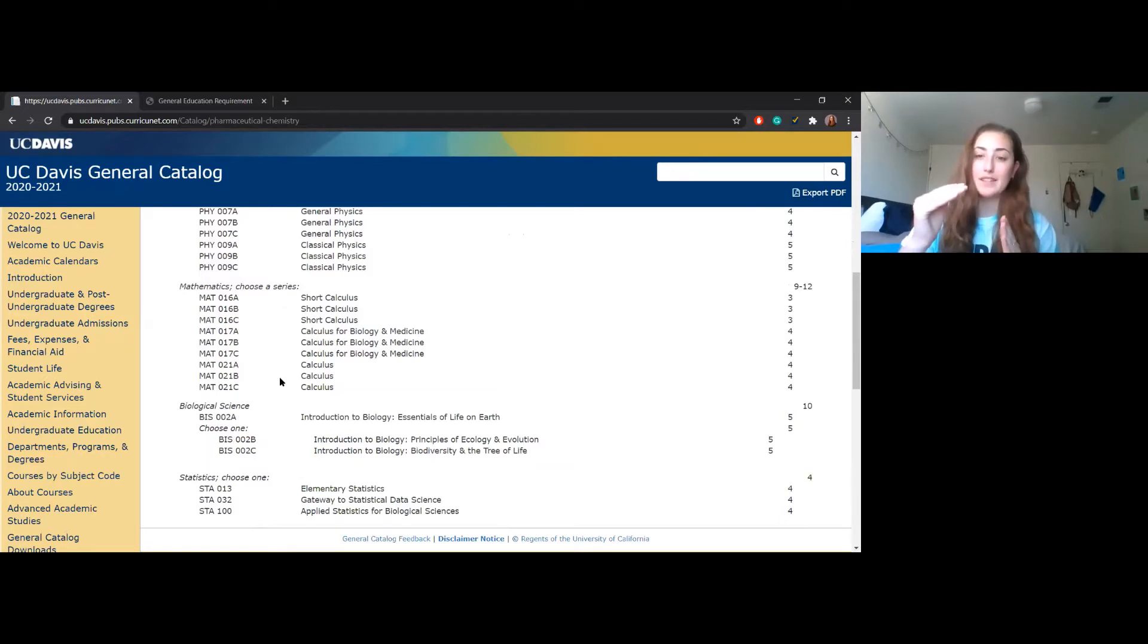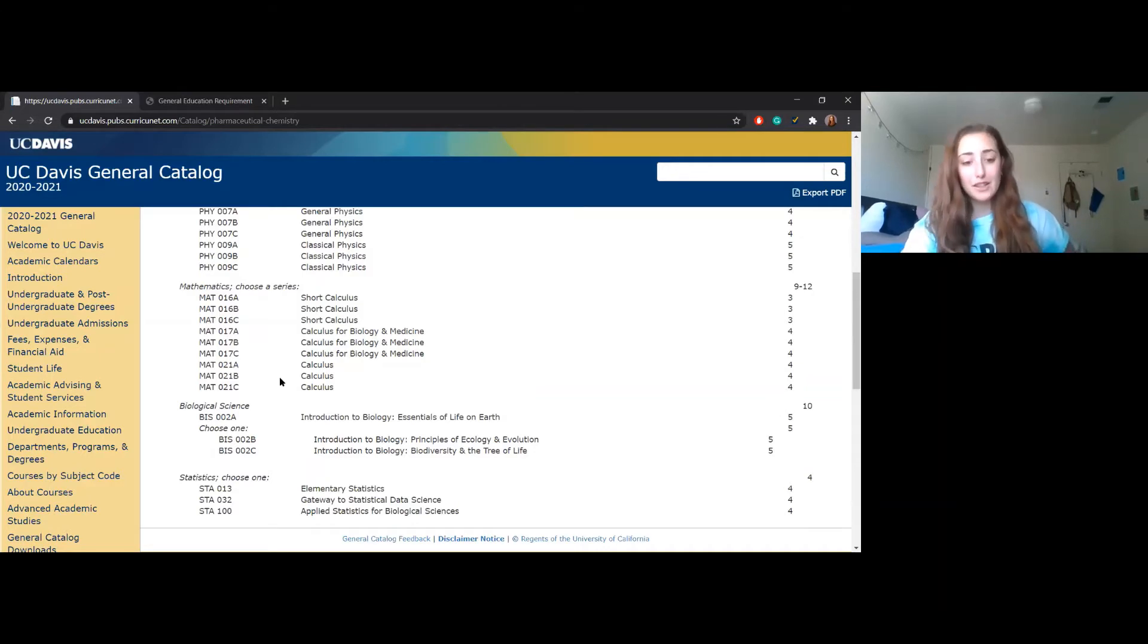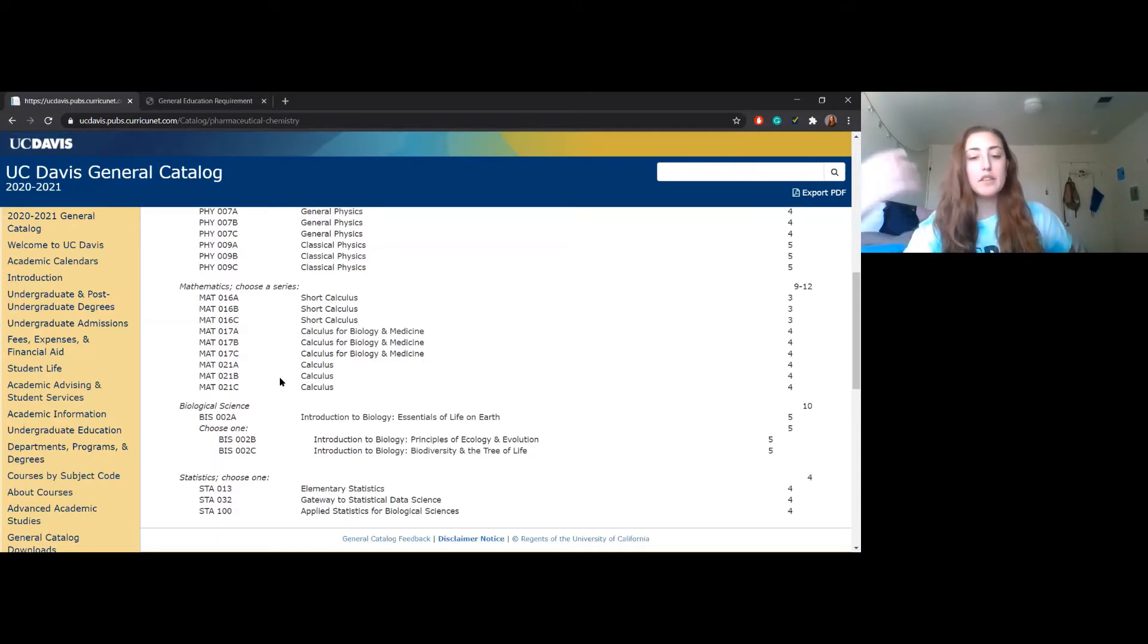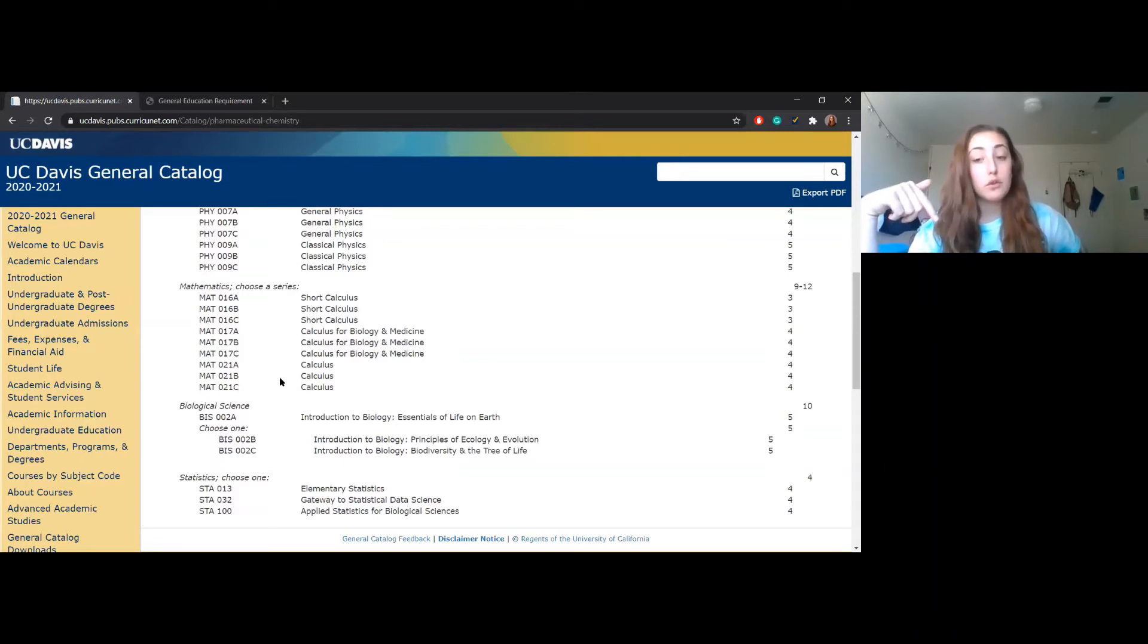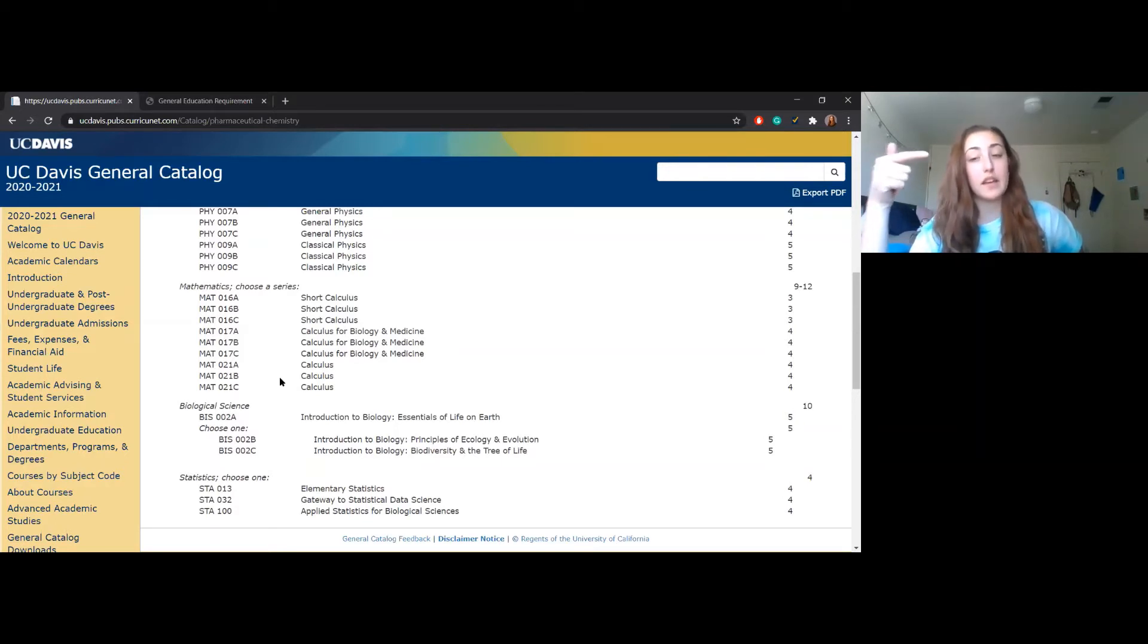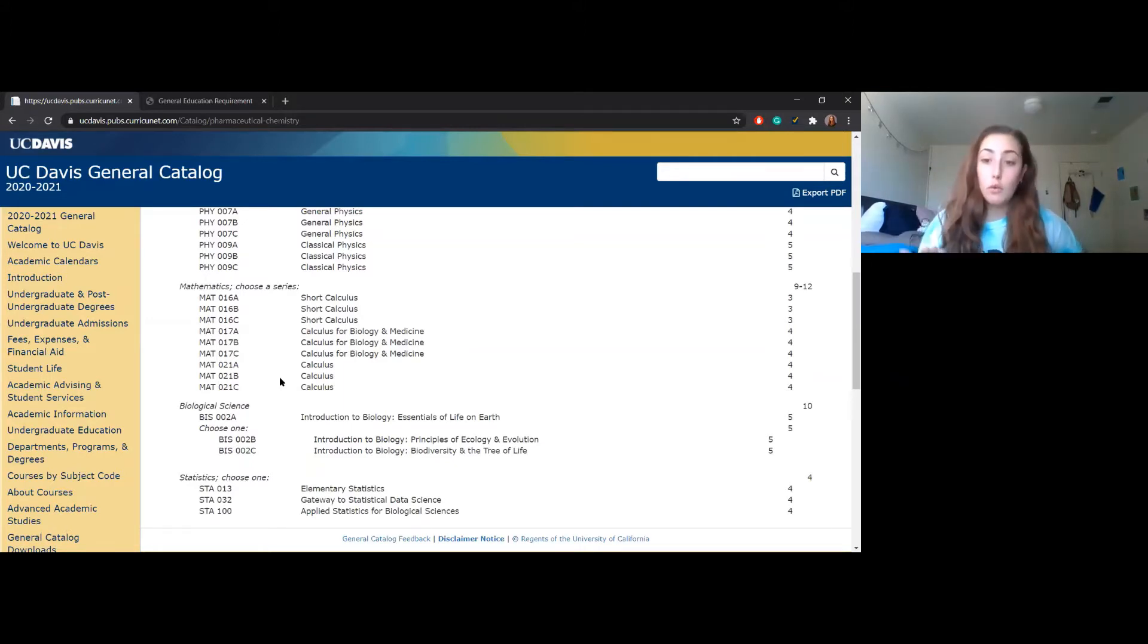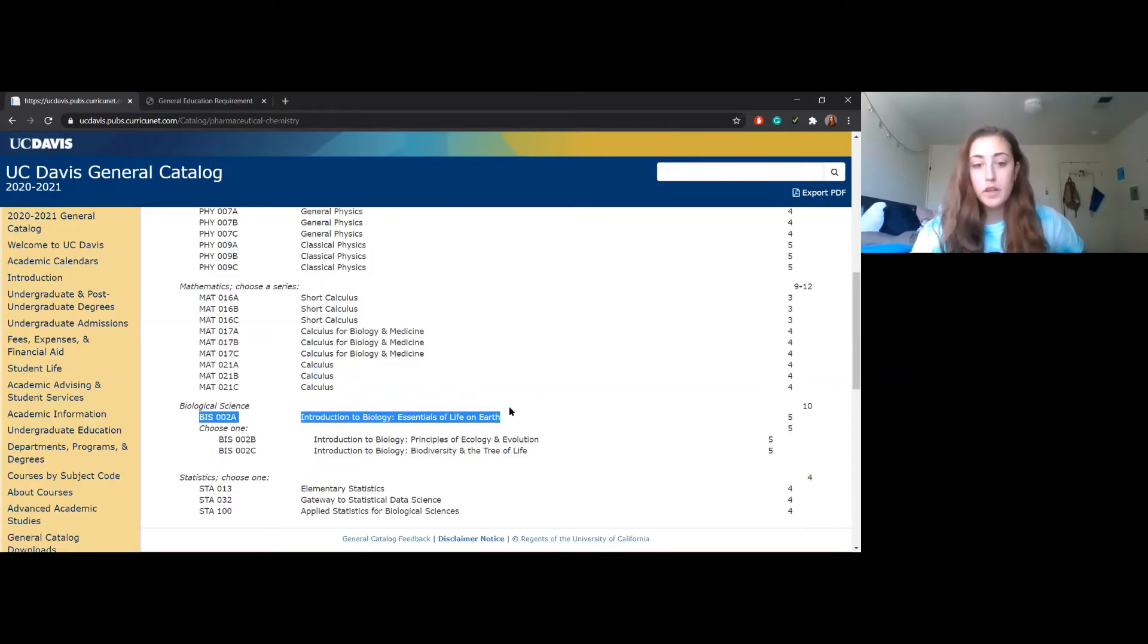For biology, I took just BIS 2A and BIS 2B. I believe there's been an update recently where if you do choose to go through the whole series, you must do 2B before 2C. I'm also of the belief that you can do 2A whenever you'd like within the series, but in order to take 2C you have to take 2B beforehand. For the pharm chem major, you have to do BIS 2A. For pre-health, they recommend a year of biology.